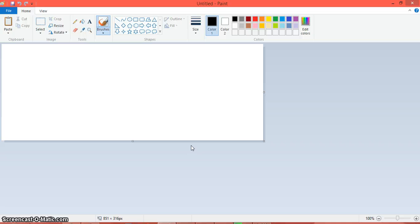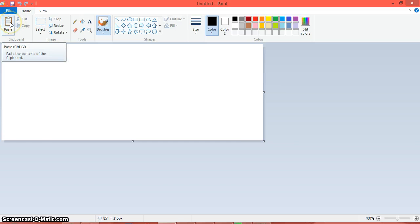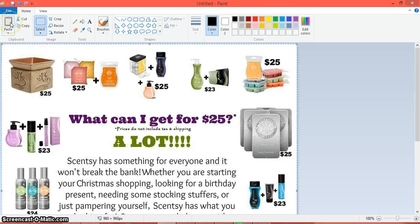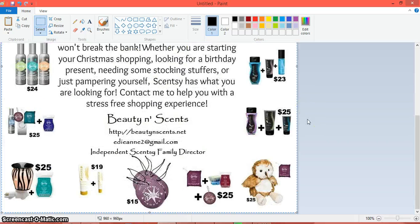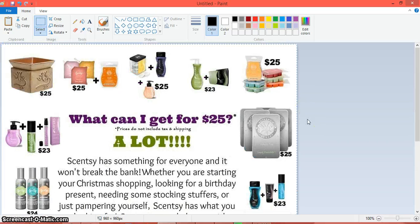Open up your paint program and now what you're going to do is paste — which is in this left-hand corner — what you have on your clipboard. You'll notice that the picture is now on my paint program.